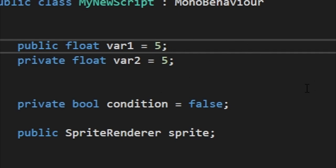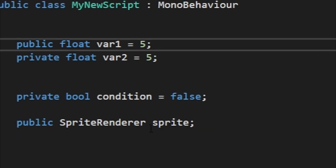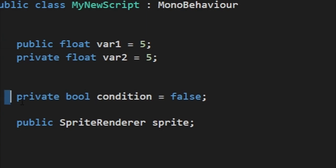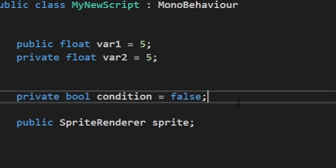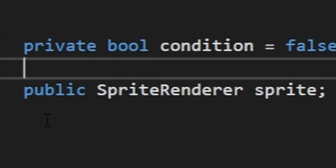You end each line with a semicolon unless it's followed by squiggly lines. There's all kinds of values you can set, such as a private bool, and you can even make your variables contain components like this one contains a sprite renderer, which I talked about earlier.